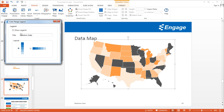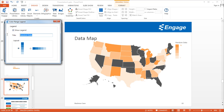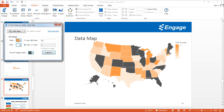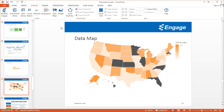I can click the Legend button and show the legend. I'll update the title of the data — I'll call this 'GDP by State.' Then I'll set the max fill range back to Auto. Once that's done, I can go ahead and close the dialog.